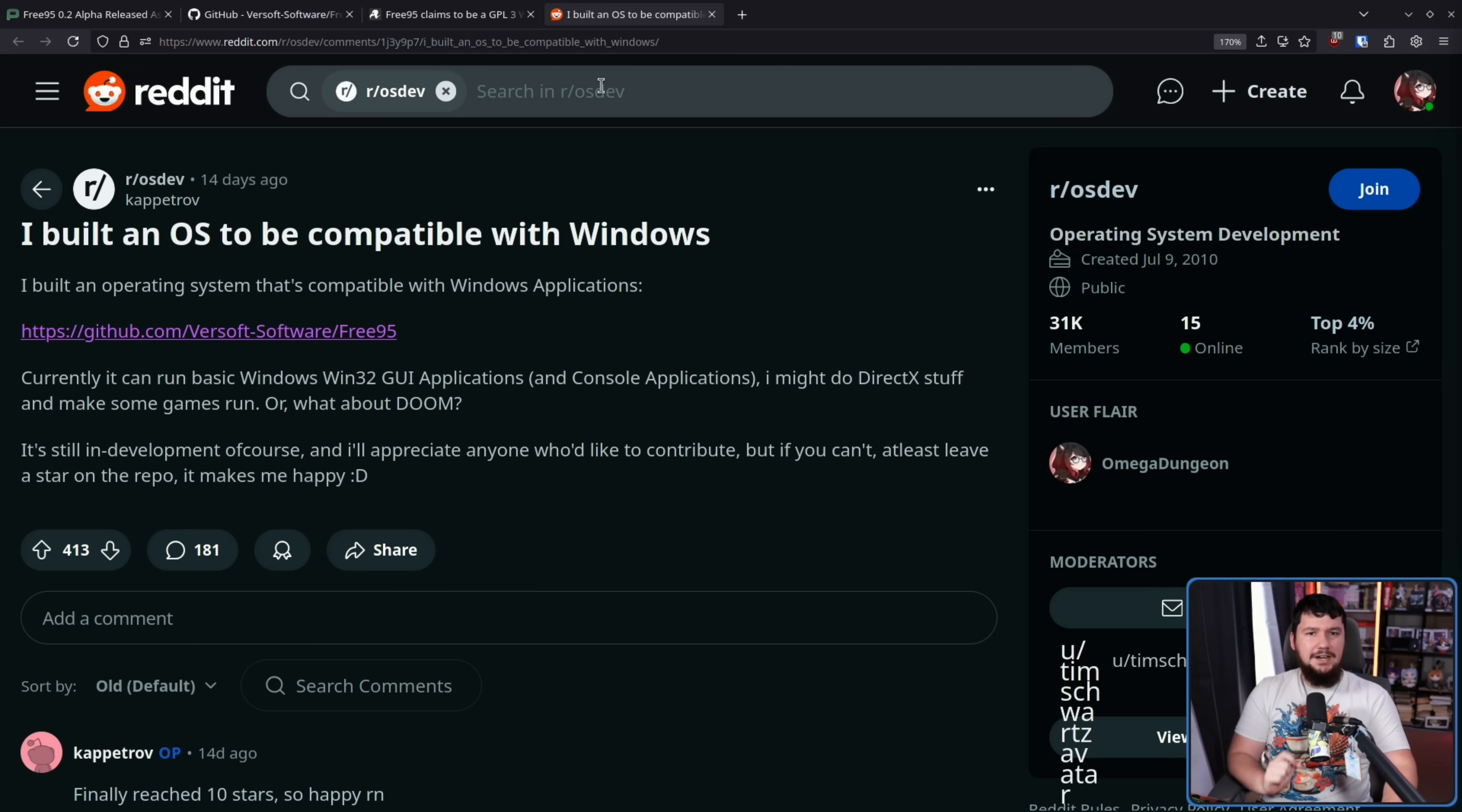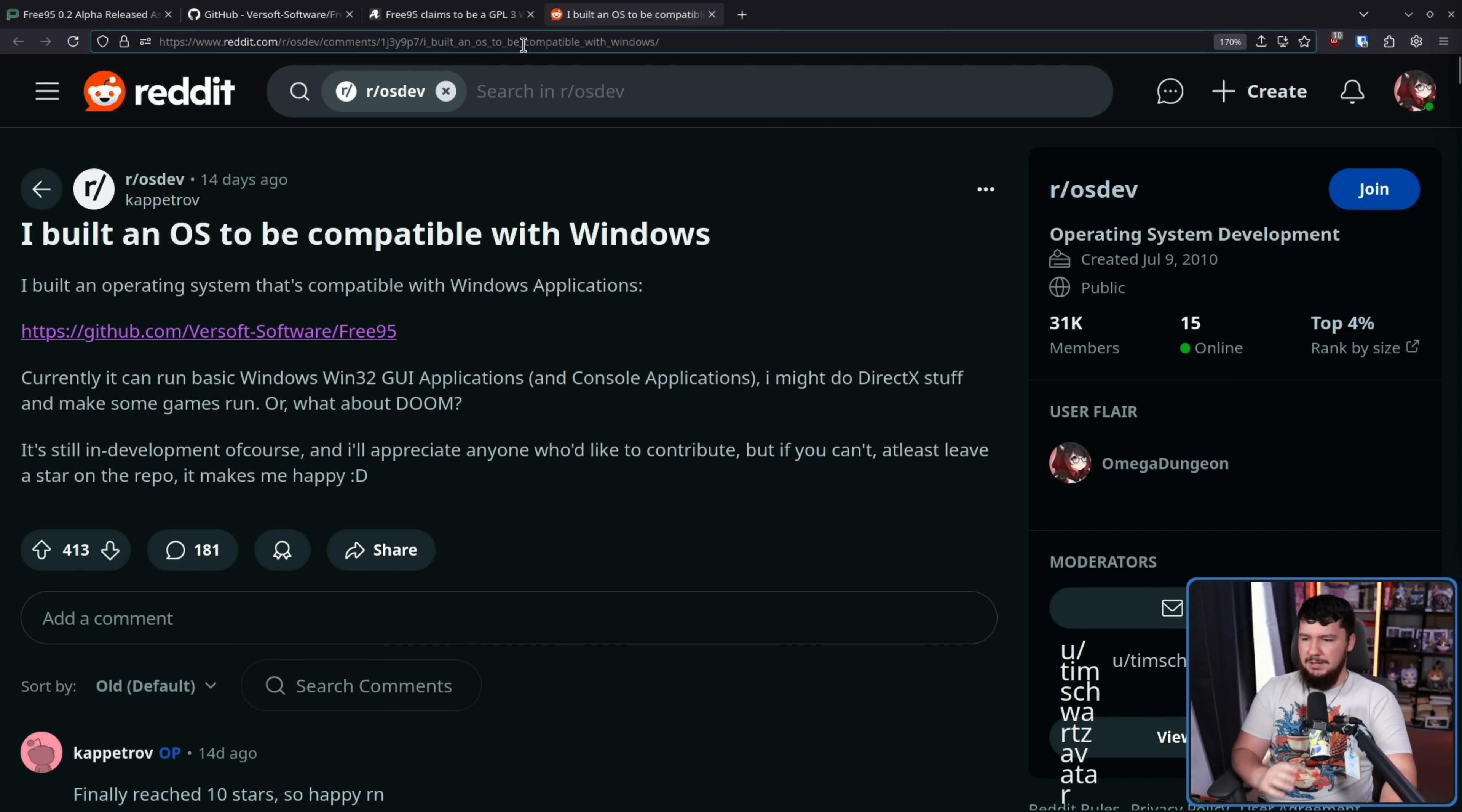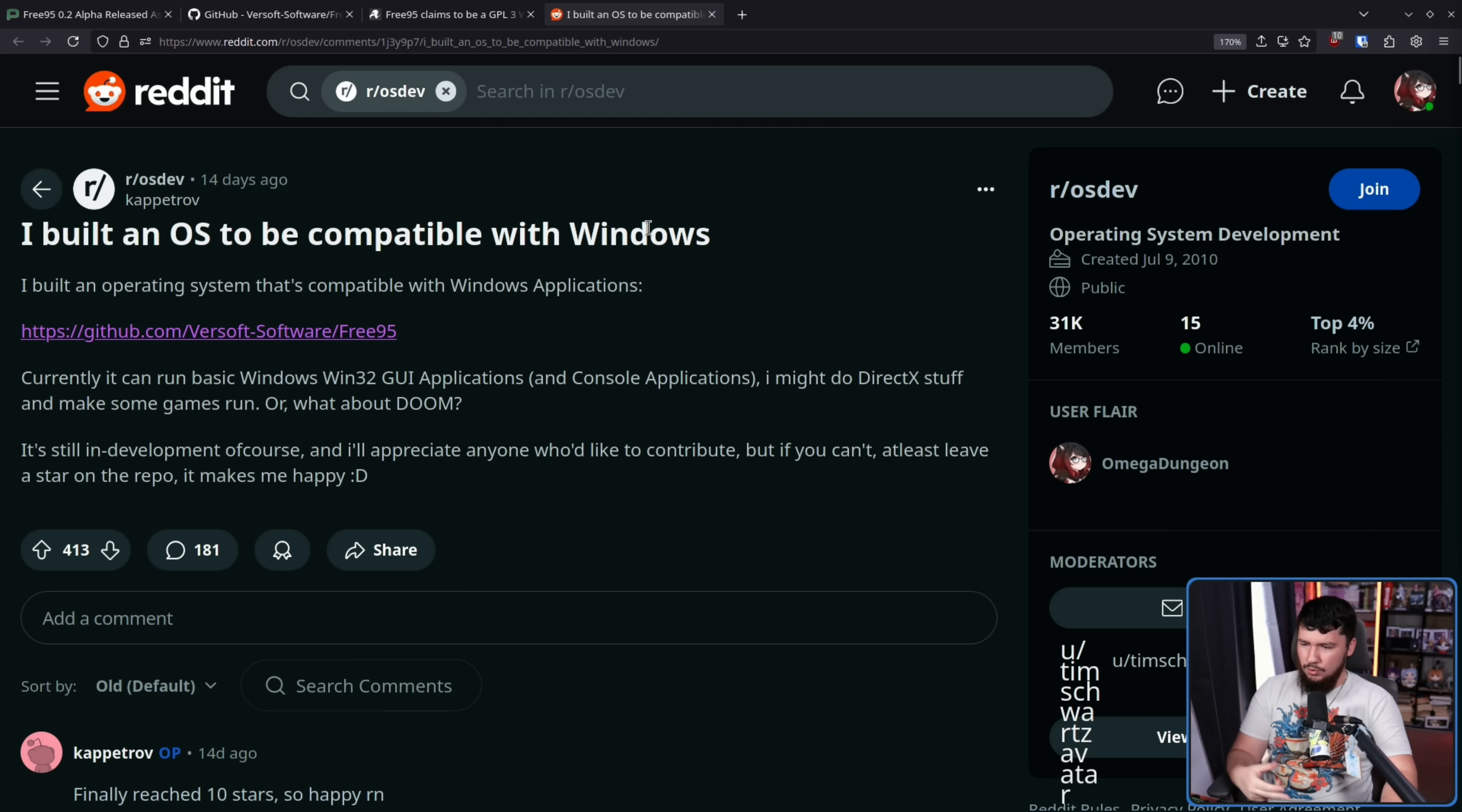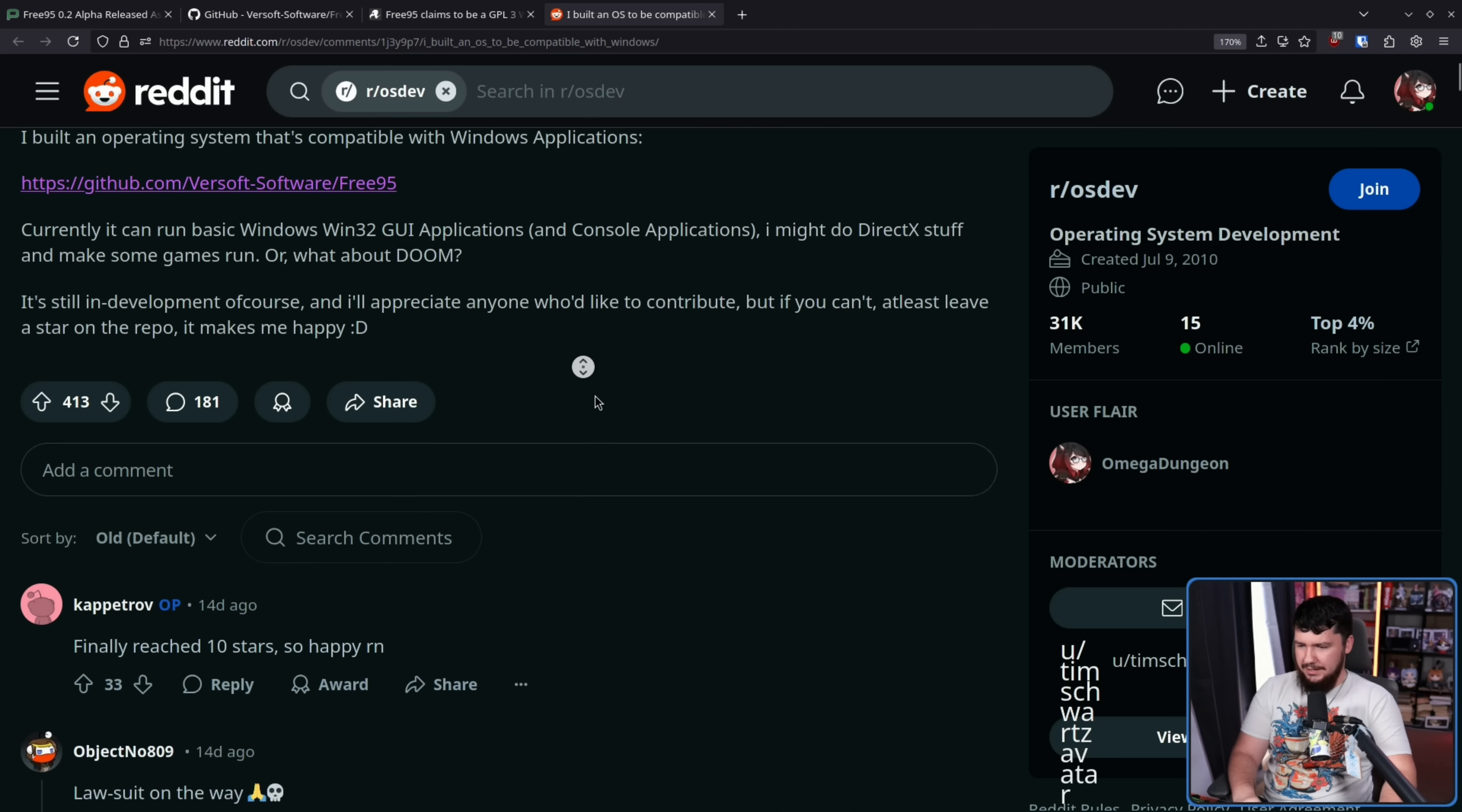This was first announced over on Reddit, which by itself isn't that crazy of a thing to do. A lot of big projects do get announced here. I built an operating system to be compatible with Windows. Currently, you can run basic Windows Win32 GUI applications and console applications. I might do DirectX stuff and make some games run, or what about Doom? It's still in development, of course, and I'll appreciate anyone who'd like to contribute, but if you can't, at least leave a star on the repo. It makes me happy.